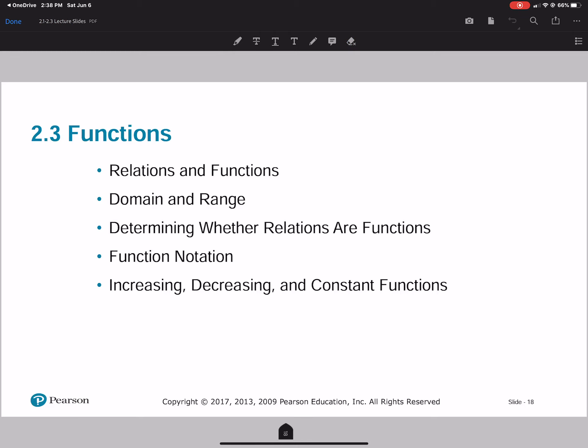Hello class. Today we'll be talking about 2.3 Functions. We'll be looking at relations and functions, domain and range, determining whether relations are a function, function notation, and increasing, decreasing, and constant functions.